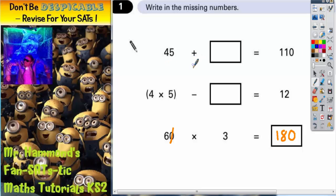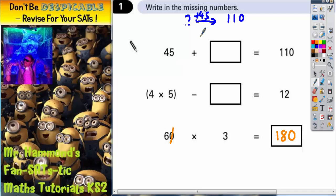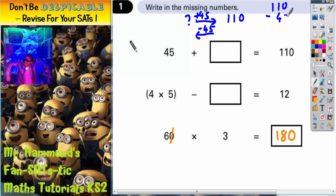In the first one, we've got this mystery number — we're adding on 45 and we are getting 110, after we start with the mystery number and add on 45. Now, to get back to that mystery number, we basically need to find the difference between 45 and 110. And to do that, we need to take off the 45, because any time you find the difference, it's a subtraction. So if we start with 110 and take off the 45, let's see what we get.